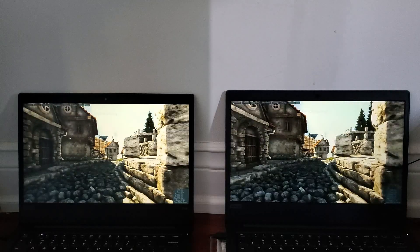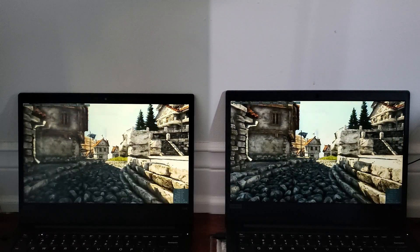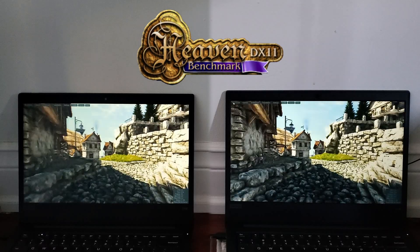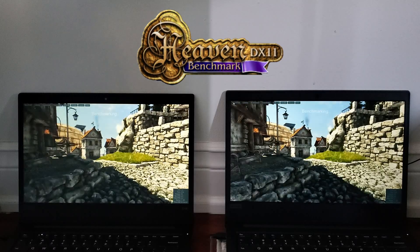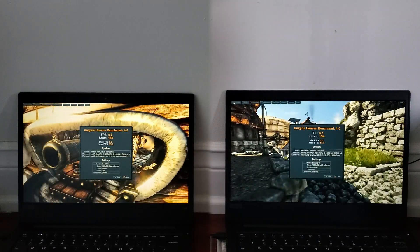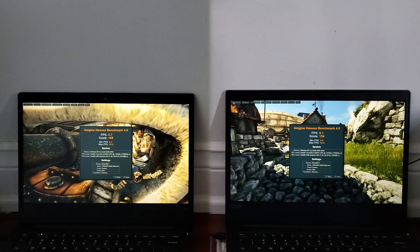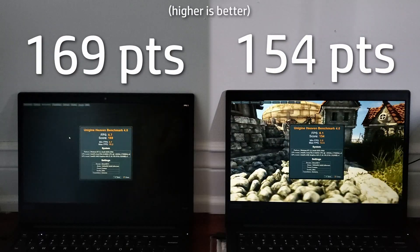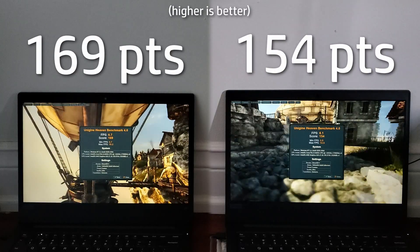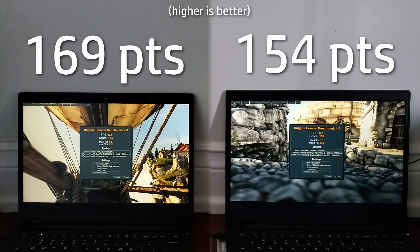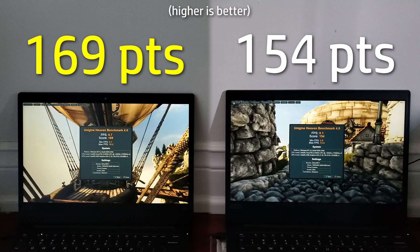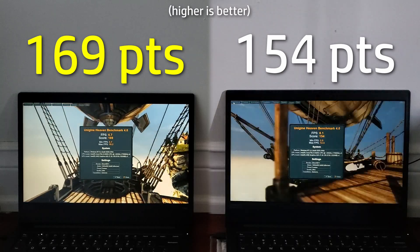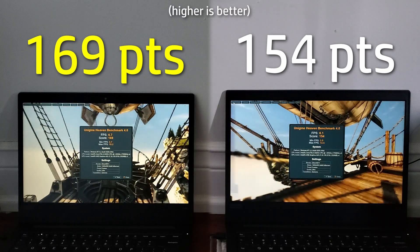Another benchmark that is intensive for the GPU is the Unigine Heaven benchmark. For this benchmark, I used the highest settings at 1600p on both machines, and 21H2 scores slightly higher at 169 points. However, the actual difference in FPS is basically non-existent.